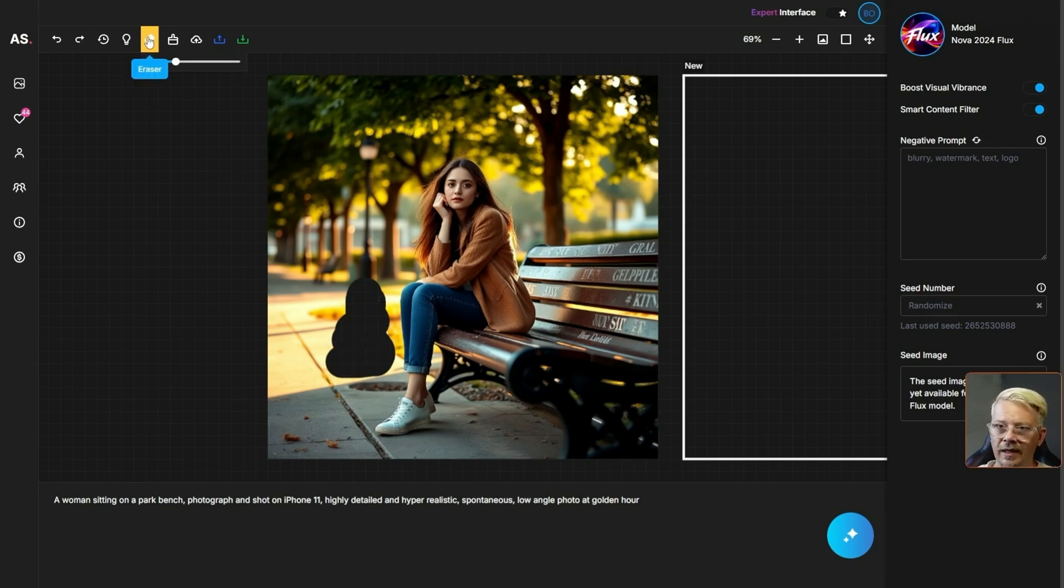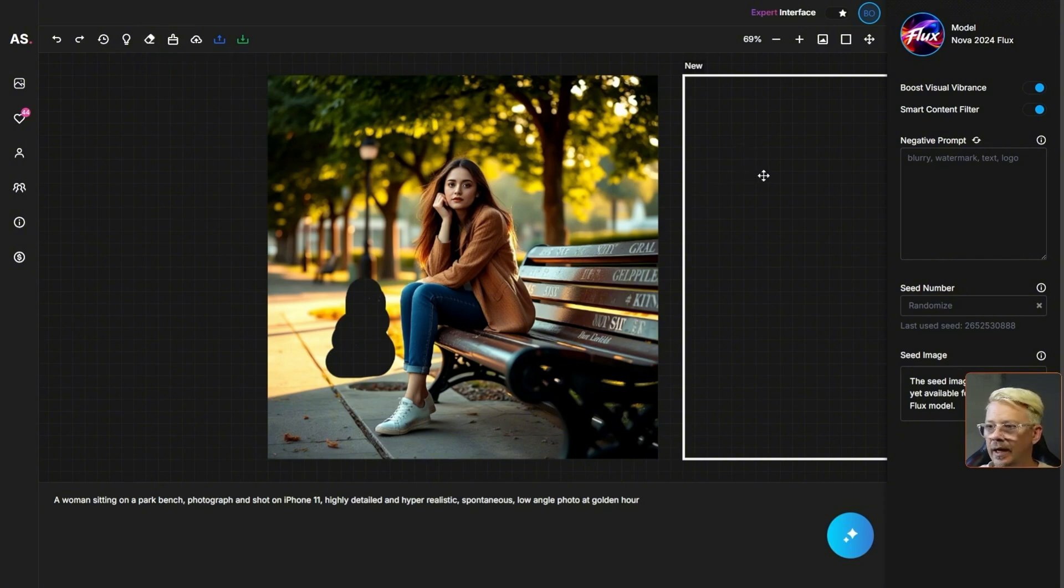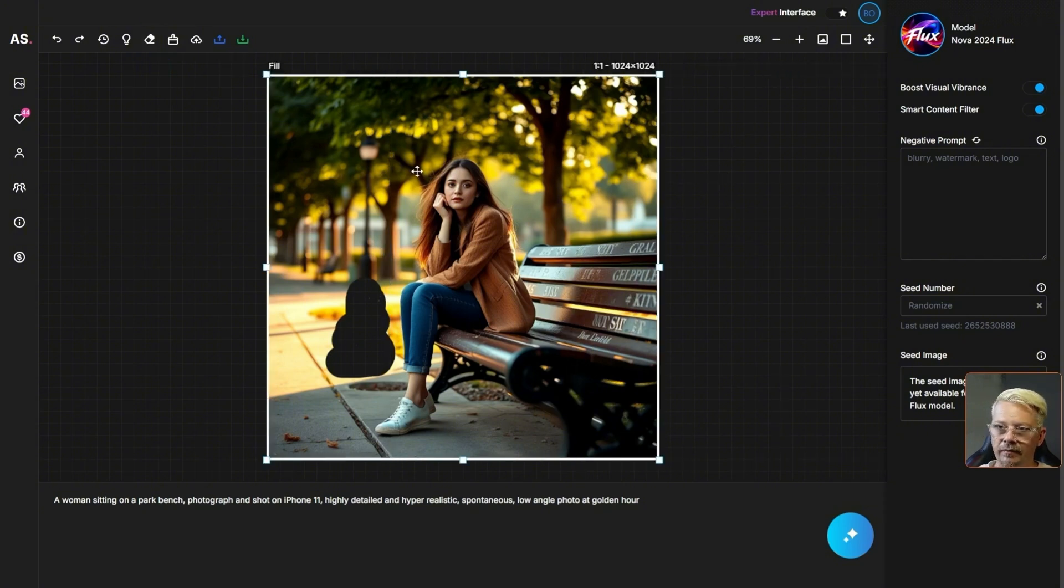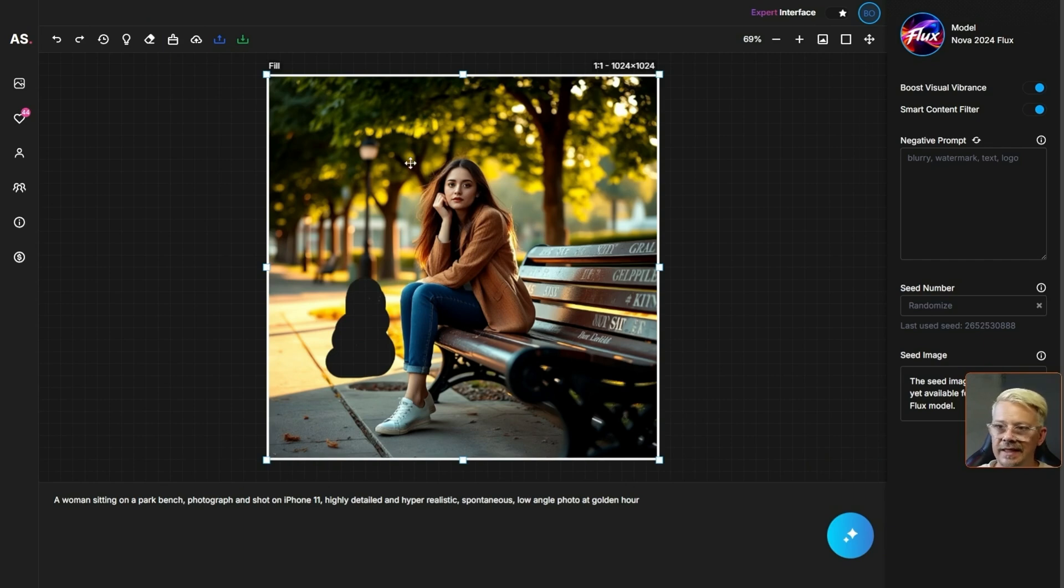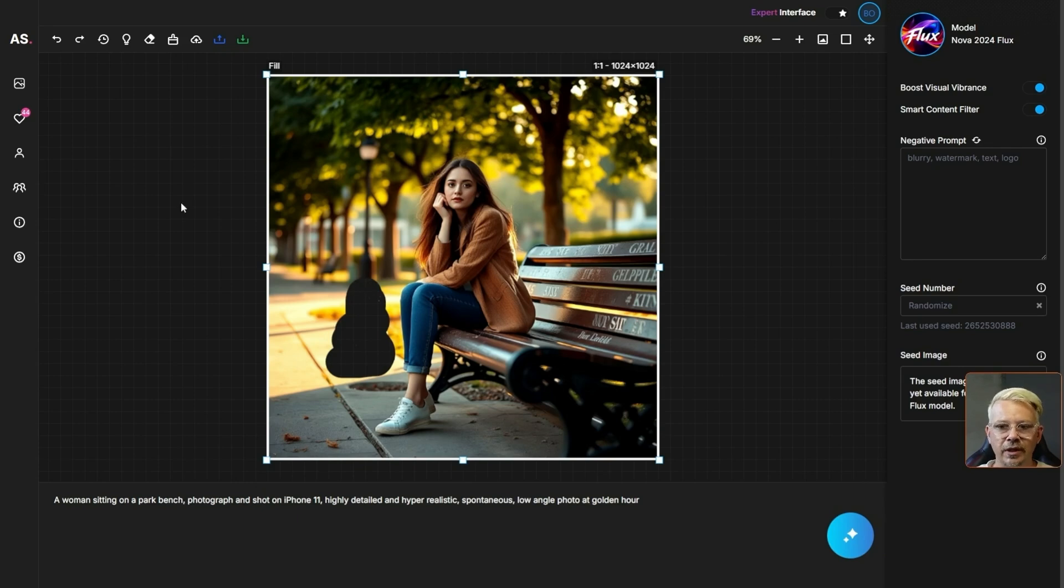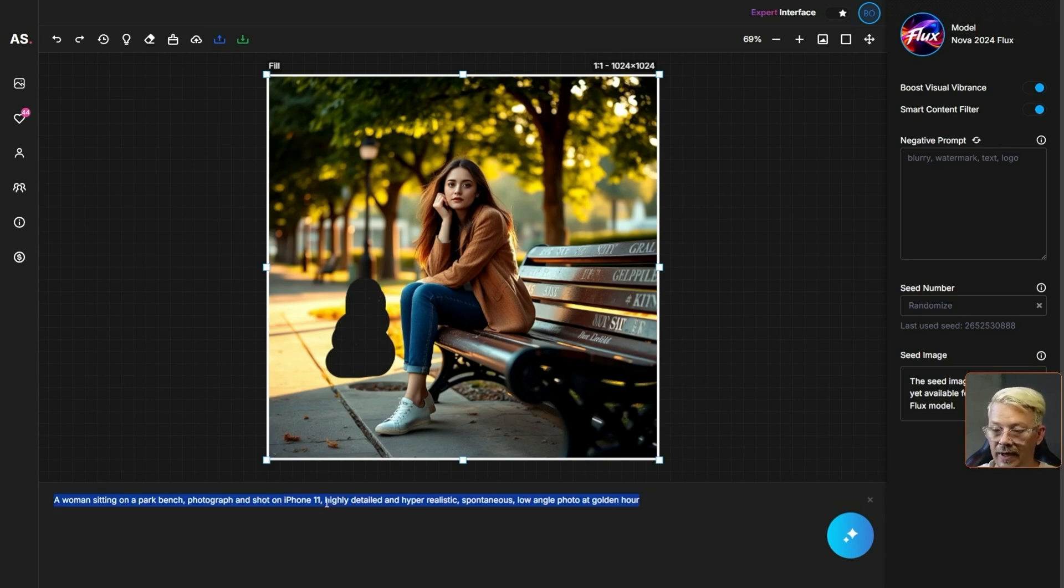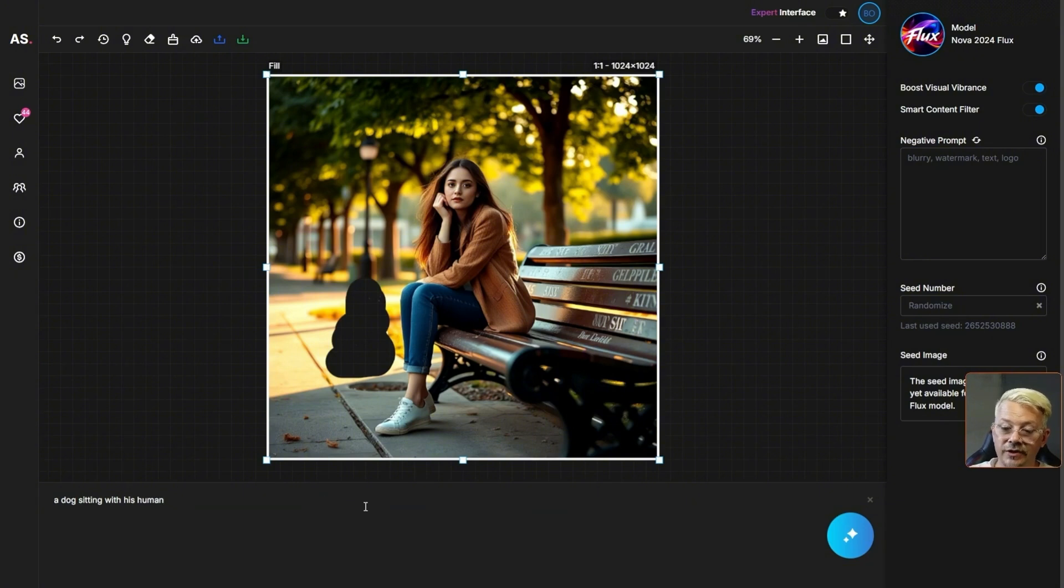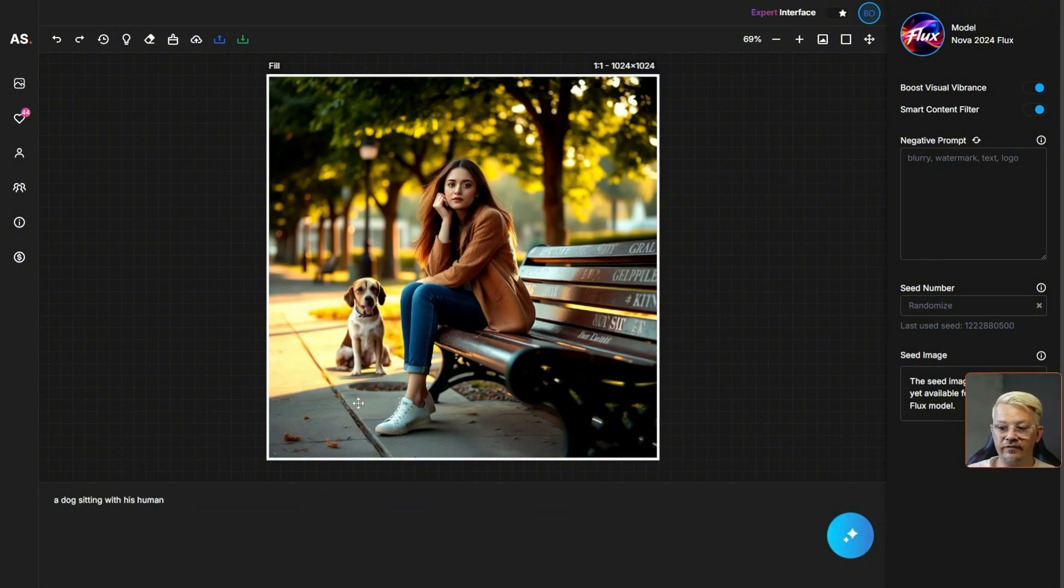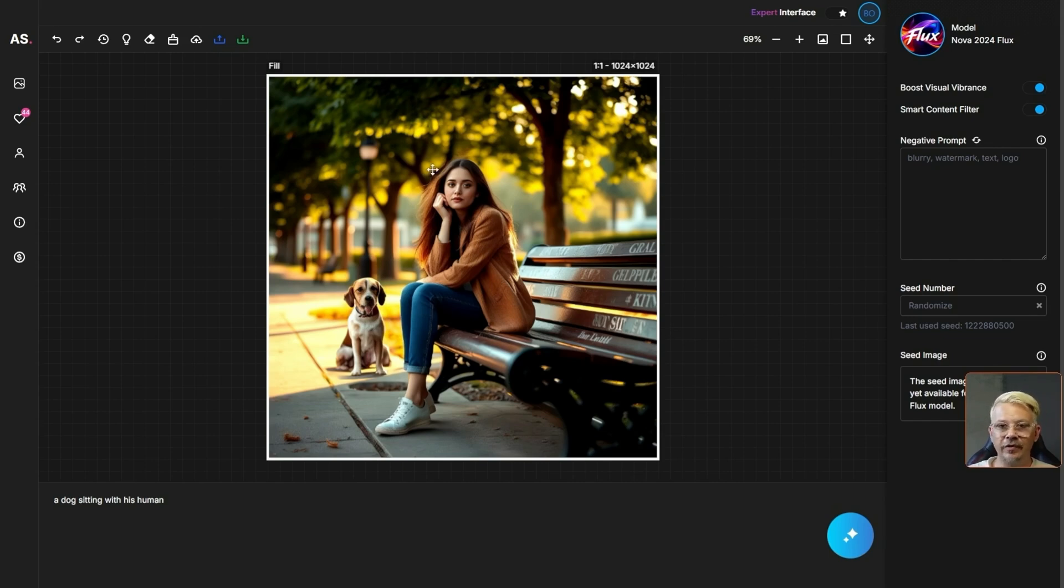Now I'm going to come back, click out of this erase tool and I need to go grab my art box because whatever you're generating generates inside the art box. When we're inpainting and we've erased something it's going to generate wherever there's blank canvas that's inside the art box. I'm going to say a dog sitting with his human and we'll hit generate and there's our four-legged friend hanging out.